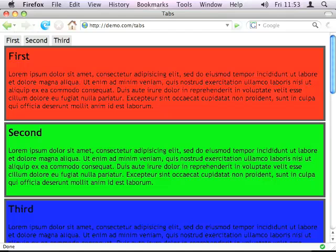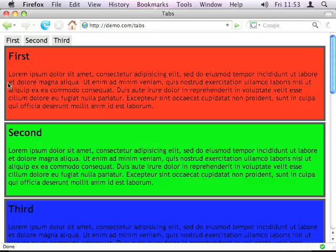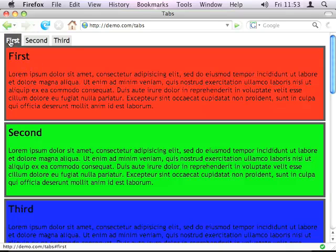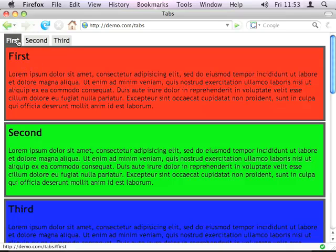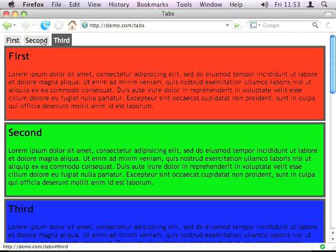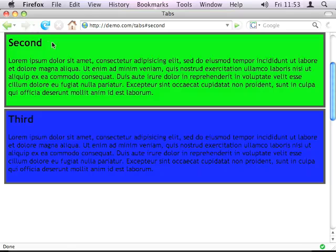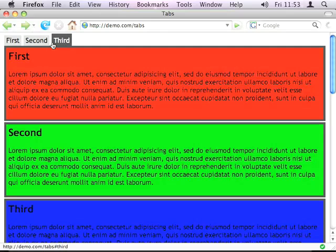The tasks we have are to, when this page loads, hide all the tabs and show the first one, select the first actual tab so that it's highlighted, and then hook the click event so that when I click on second, it will show me the second tab and hide the rest of them, and so on.